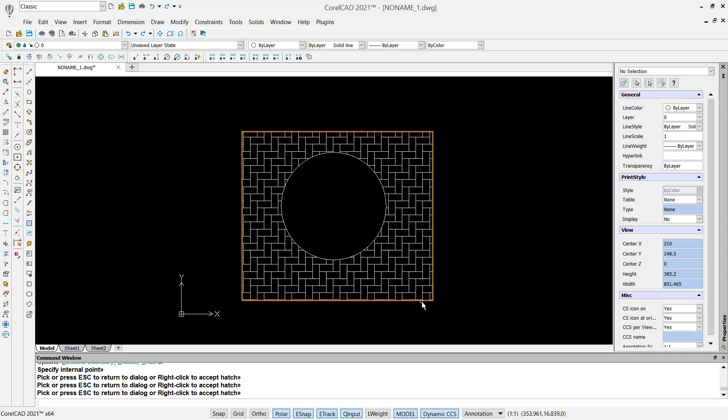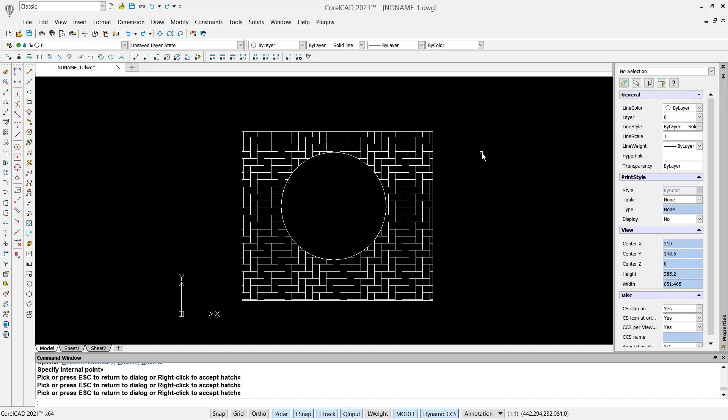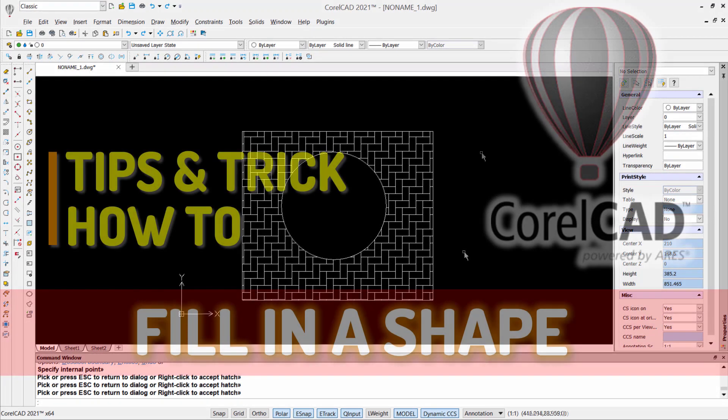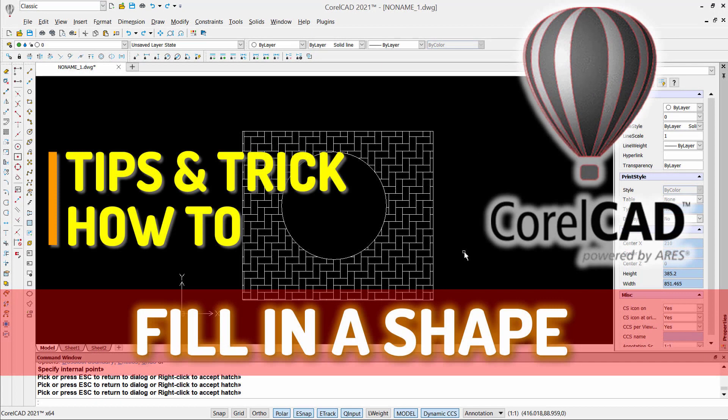Okay, that's it for CorelCAD basic tutorials: how to fill a shape. If you have any questions about this tutorial, you can comment below this video.